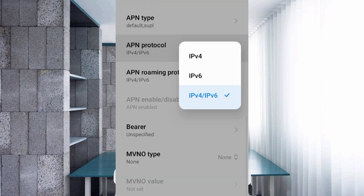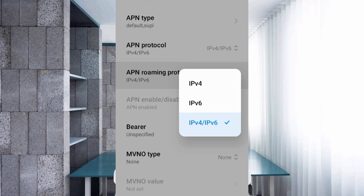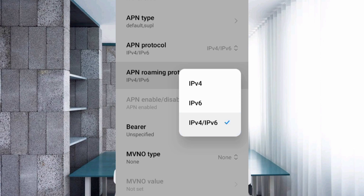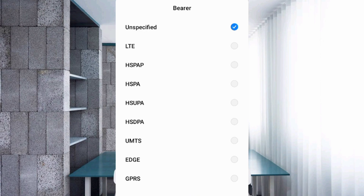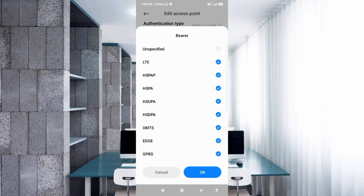For Roaming Protocol, select the 3rd option: IPv4 plus IPv6. For APN Roaming Protocol, also select the 3rd option: IPv4 plus IPv6. For APN Enable/Disable (APN 8 loops), select the 4th option, then 5th option, 5th option, 6th option. Select IS95B and IS95A. Tap OK.